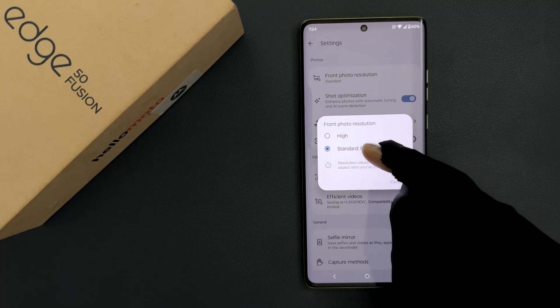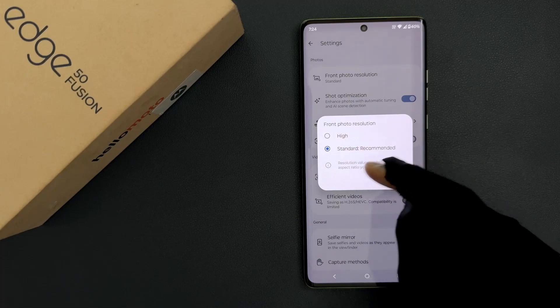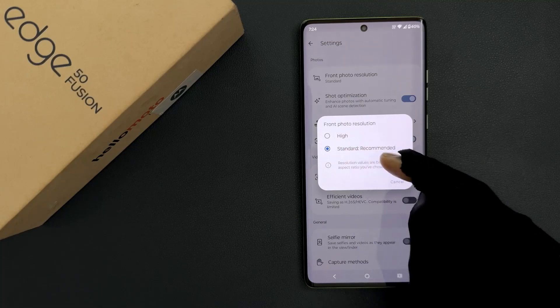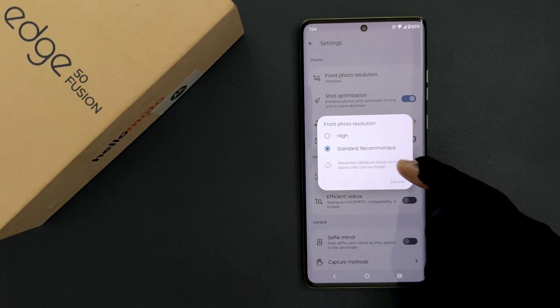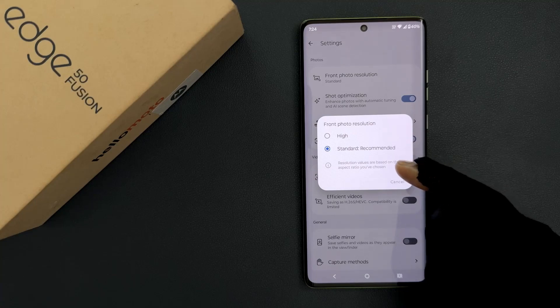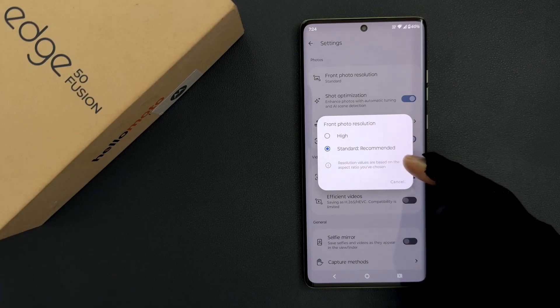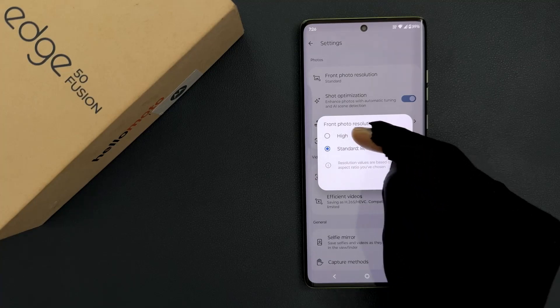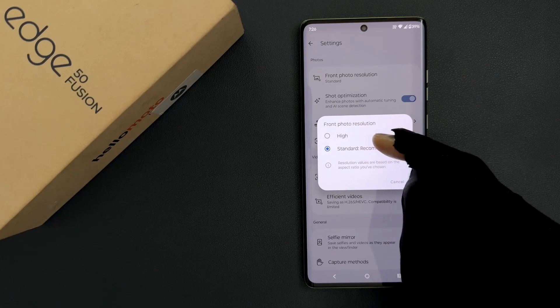Also here we have a message — let's read it: 'Resolution values are based on the aspect ratio you have chosen.' So just go to the option that you want and then tap on it to select it.